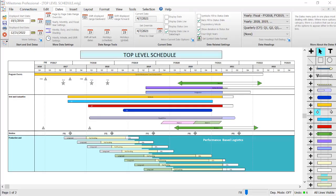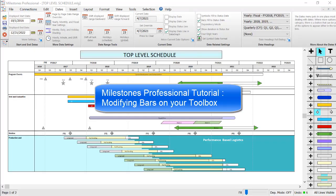Hi there, I'm Dan Elder from Kidasa Software Support. Welcome to this tutorial video about Milestones Professional. This video will go over changing bars on your toolbox and using those bars on your schedule.